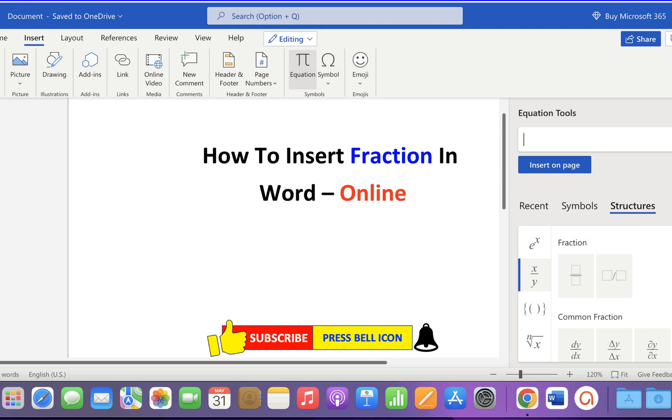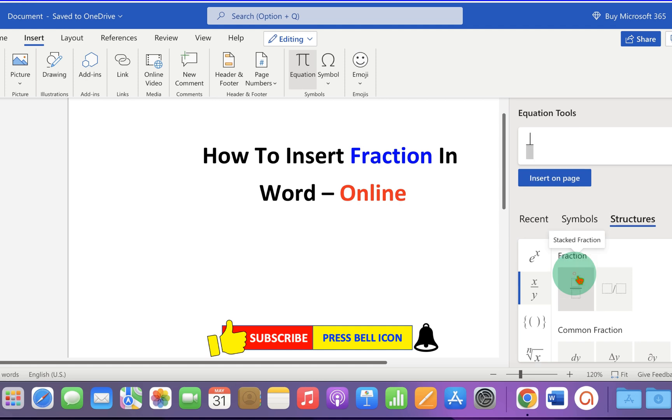But if you want to specifically write a fraction, select stacked fraction and type 1.